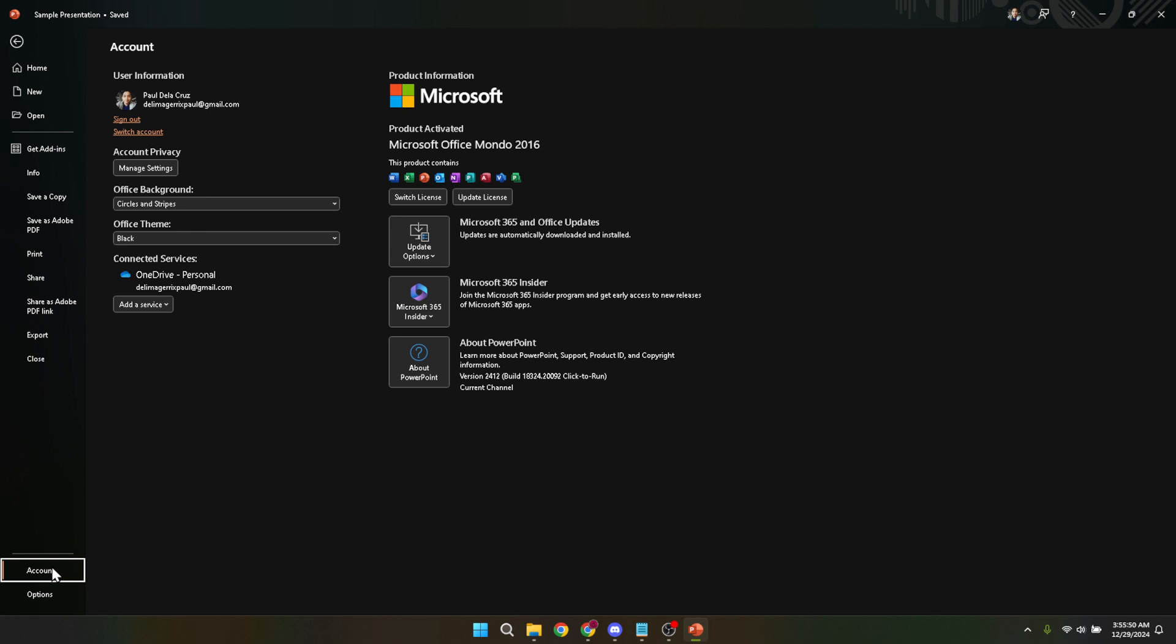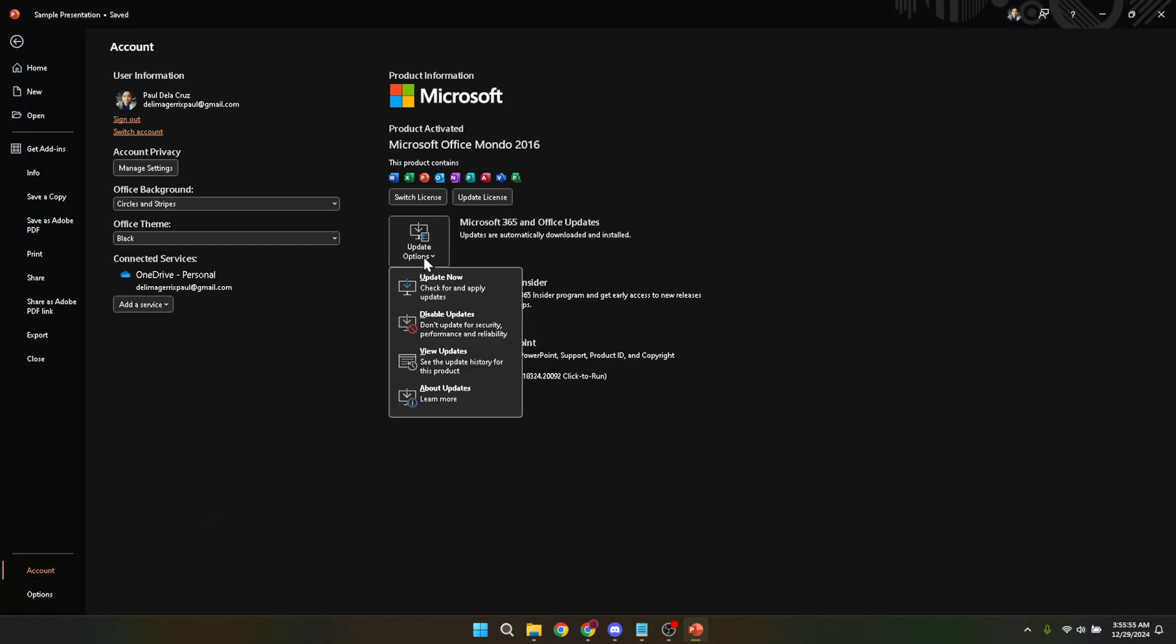After clicking on update options, a small menu will appear with a few options. From this list, you want to select update now. Choosing this option will initiate the process to search for, download, and install any available updates for PowerPoint.